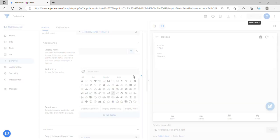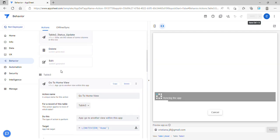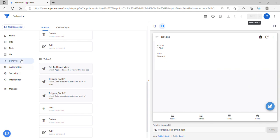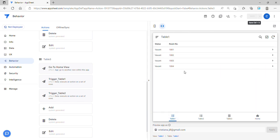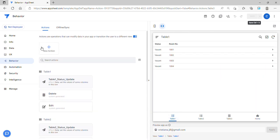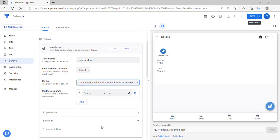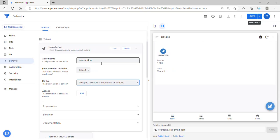We've now created three actions in Table 3: Go to Home View, Trigger Table 1, and Trigger Table 2. We need to combine these three actions in order to execute all of these changes at the same time. So now we're going to create a Group Execute Sequence of Actions.